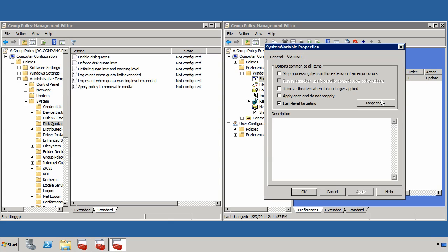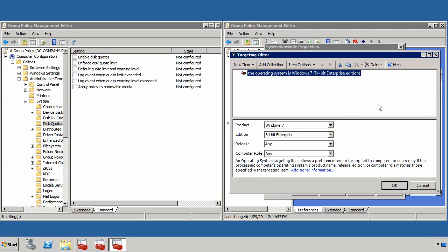You'll see here that for this policy, I've actually created a targeting item that directs this policy to apply only when the computer is a Windows 7 operating system that's actually 64-bit and an enterprise edition.